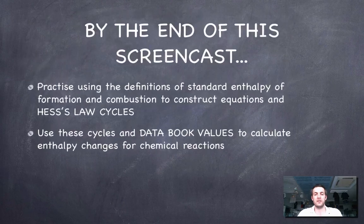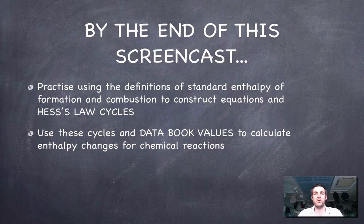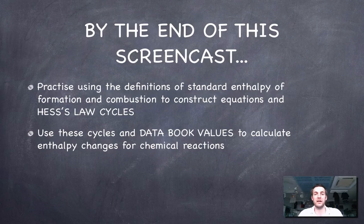So it's getting to be quite advanced now, which is why it's higher level. Hopefully you've now practised using the definitions of these standard enthalpies defined in the first film, constructed some cycles using the equations, and these calculations using data book values made sense. If you've got any questions or comments, please come and see me or post a comment on YouTube.